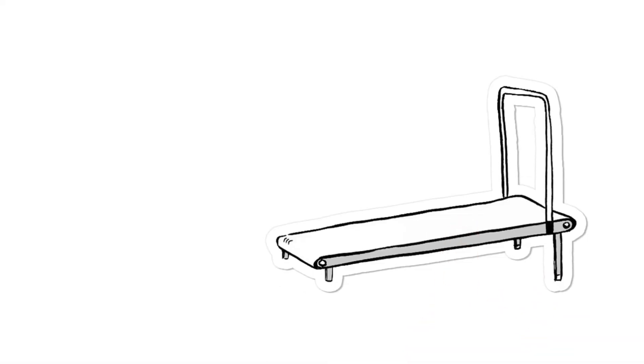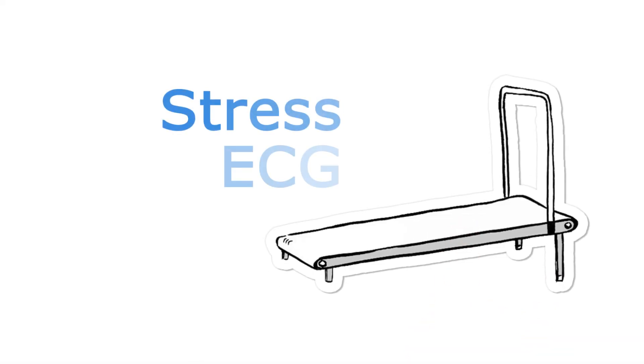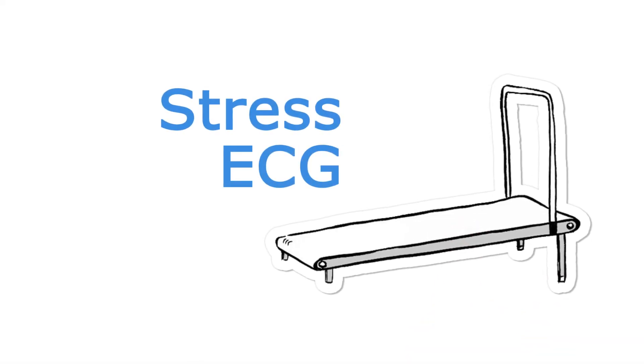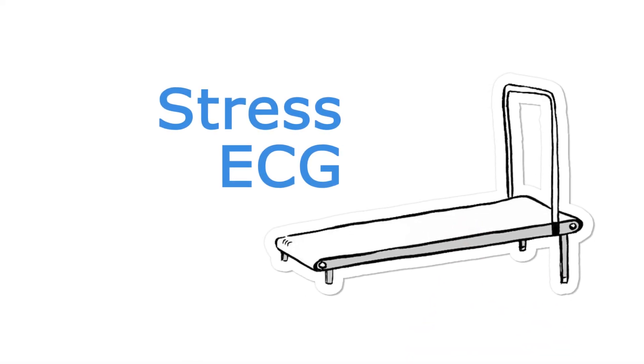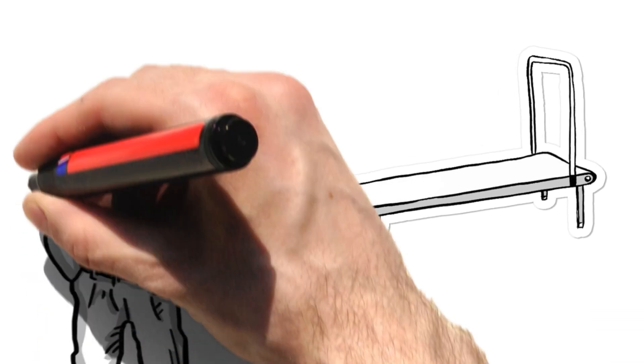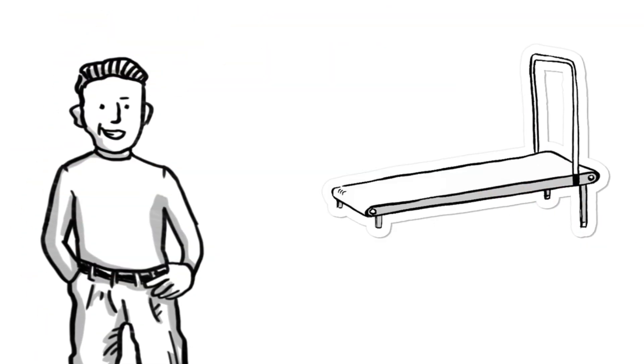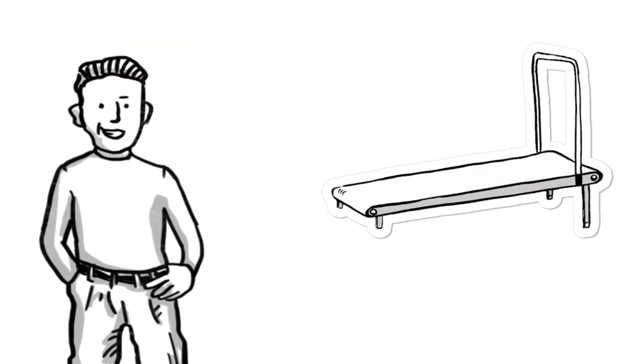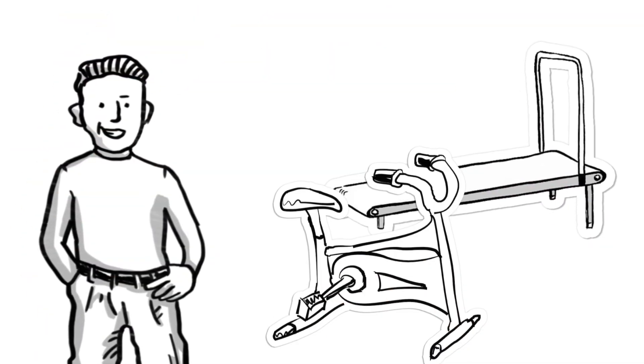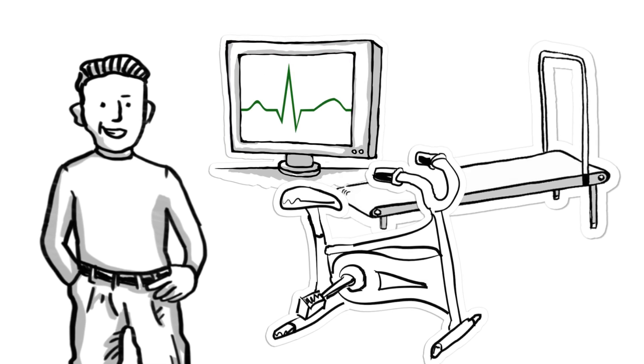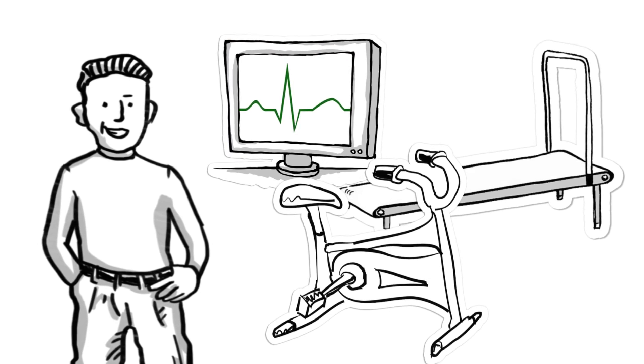Here's some important information about your upcoming stress ECG. A stress ECG or electrocardiogram requires you to walk or run on a treadmill or pedal a stationary bike while an ECG test is conducted.